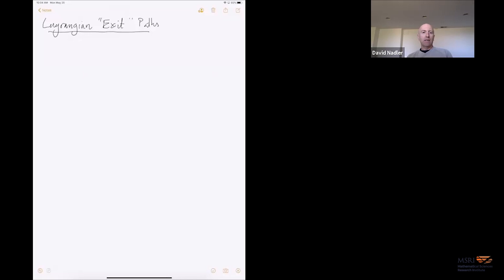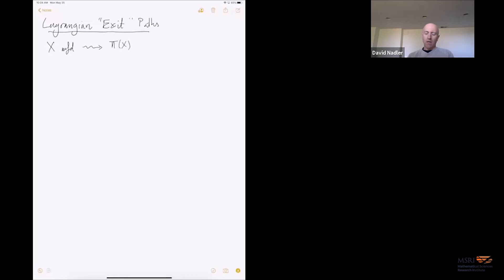So I'm going to talk about what I've entitled 'Lagrangian Exit Paths,' with 'exit' in quotes as we'll see why soon enough. What I plan to do is remind you, as a kind of first pass, of what exit paths are. Many of you are experts on them — I've learned about them from many of you. I'm going to give a brief reminder on exit paths, and then try to shift the perspective from manifold theory to symplectic geometry.